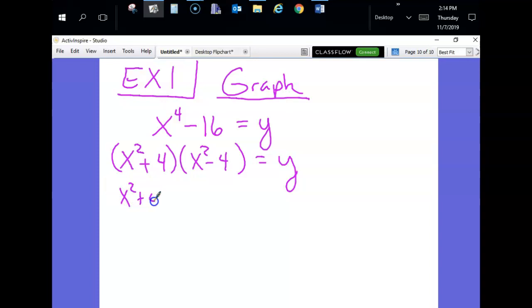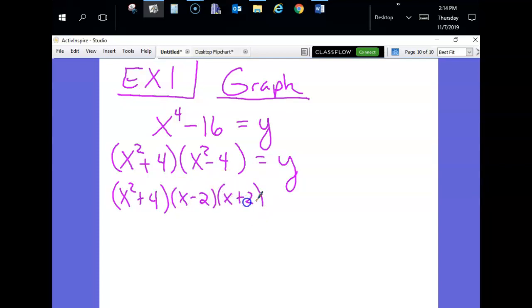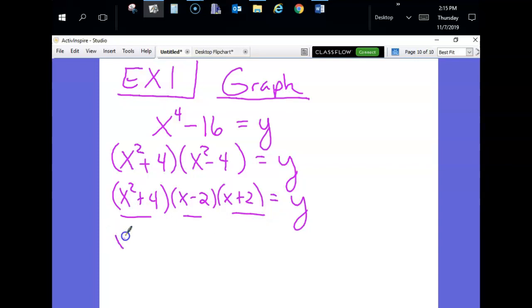Kayla, are we done factoring? Which one's not done yet? The x² minus 4 can be factored further using difference of squares. Now — Kiana, what do we do next after factoring? Zero product property: take every factor and set them equal to zero.